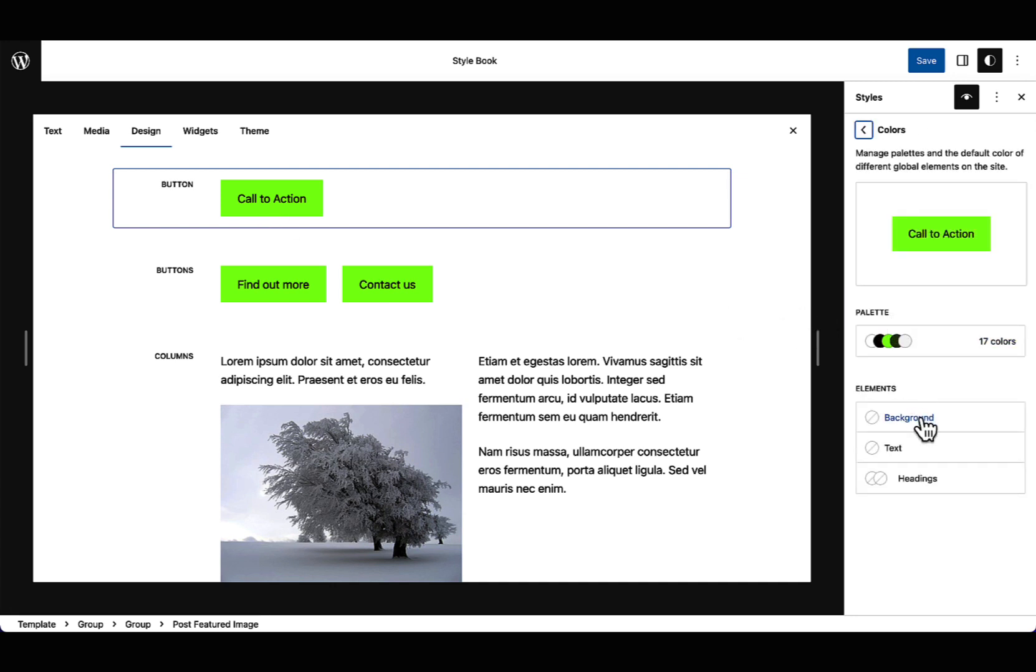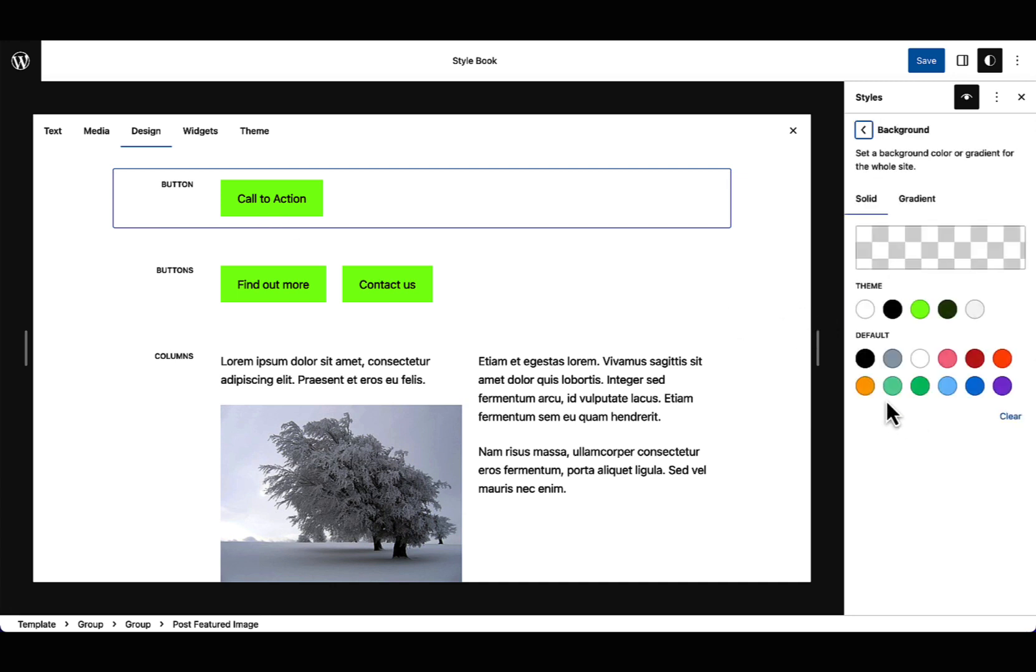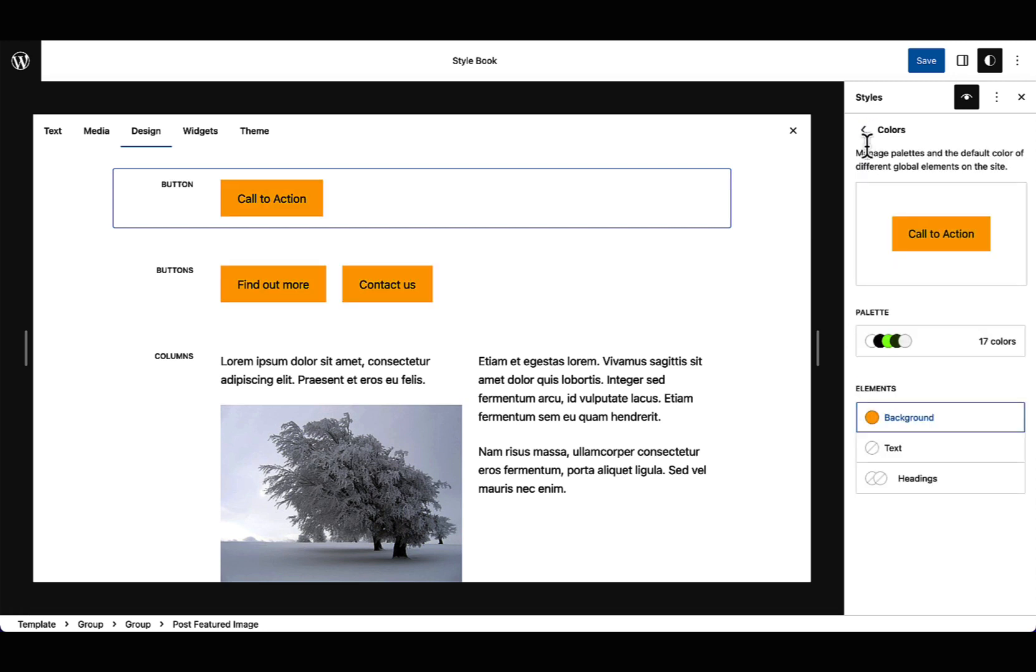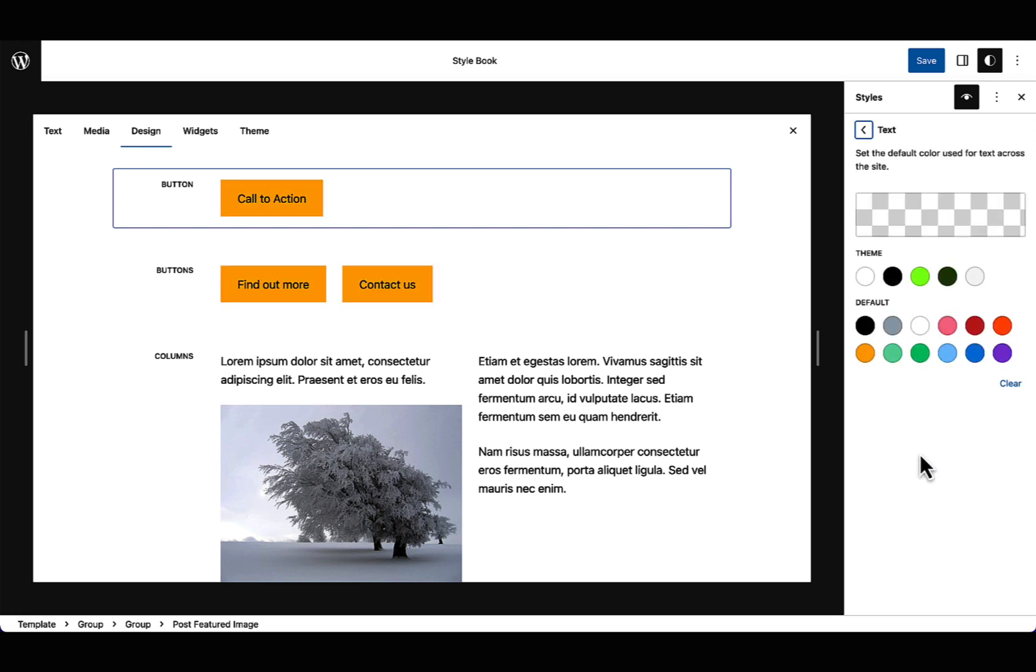You can quickly make global changes to design, including color, typography and layout, all from a single location.